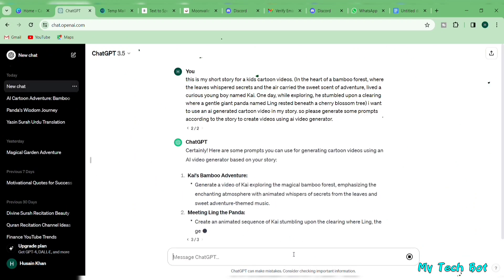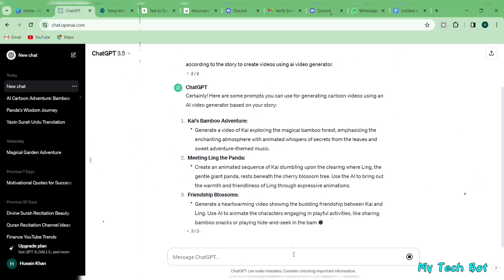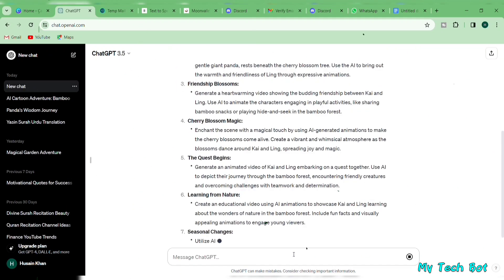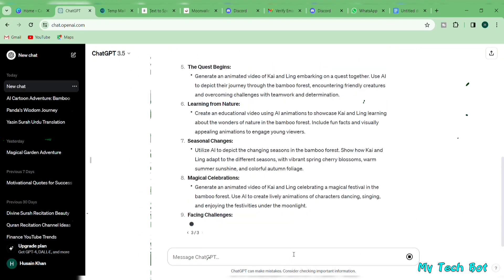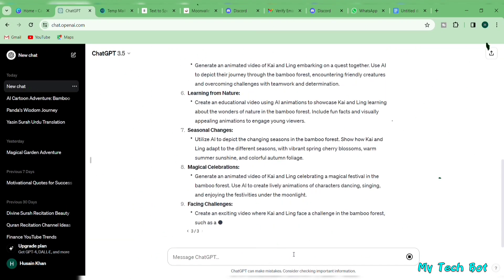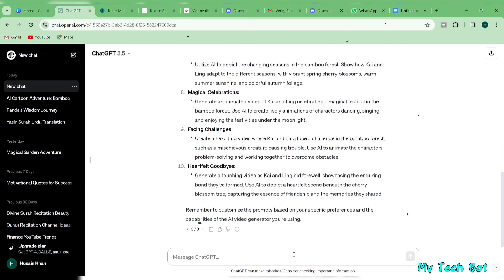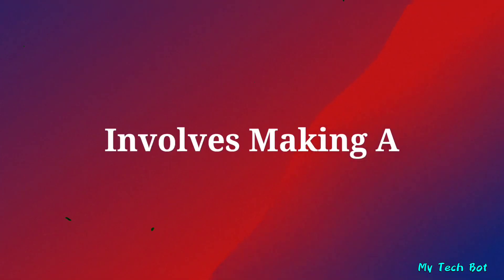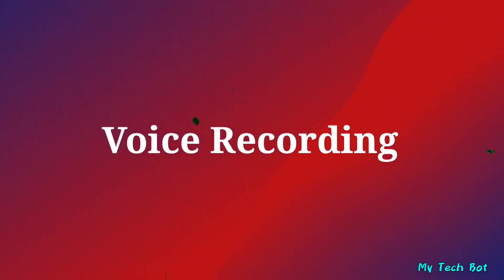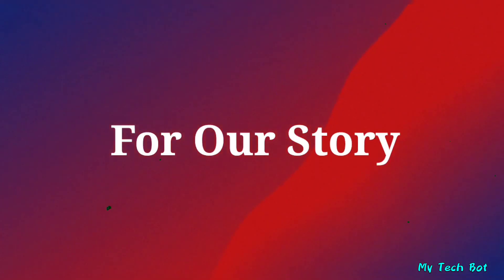As you can see, ChatGPT has generated prompt ideas aligned with our story. Step three involves making a voice recording for our story.